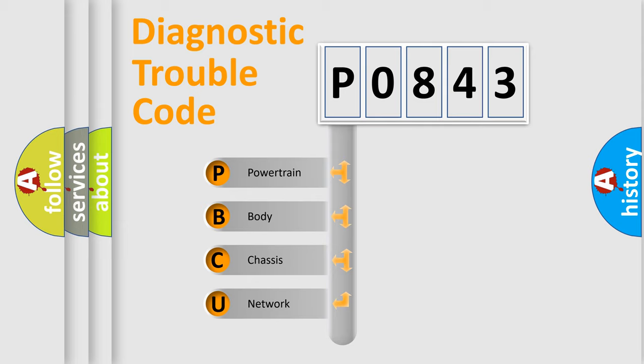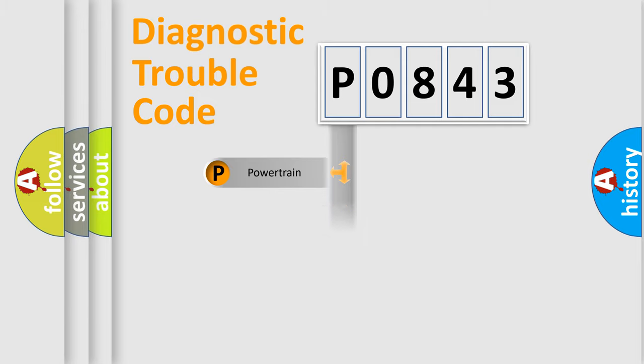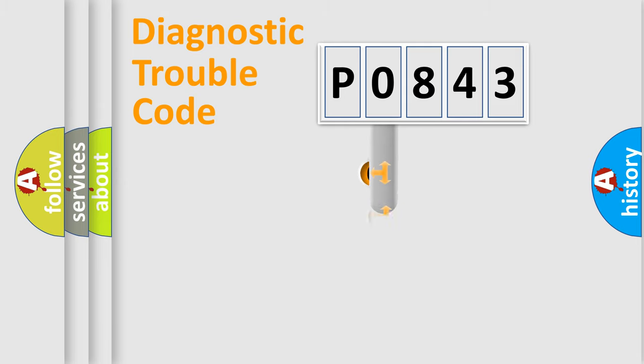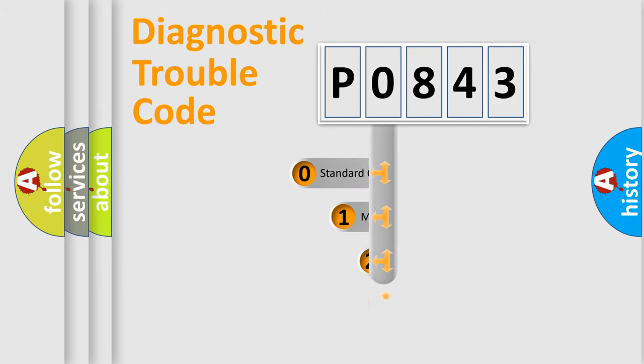We divide the electric system of automobile into four basic units: Powertrain, Body, Chassis, and Network. This distribution is defined in the first character code.